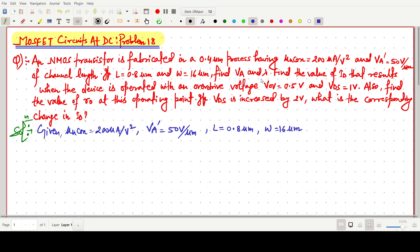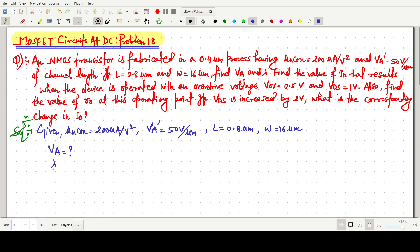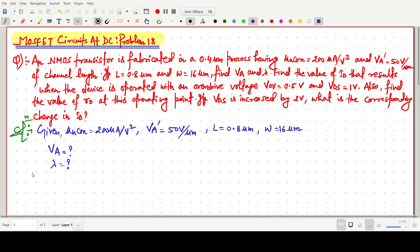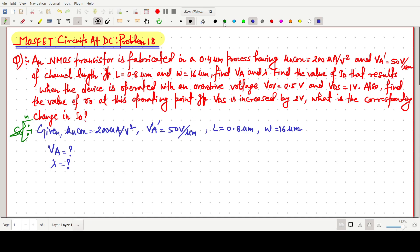We have to find VA and lambda. In my last video I have already discussed all the theory aspects for this problem, so I will share the link in the description for those theoretical details.